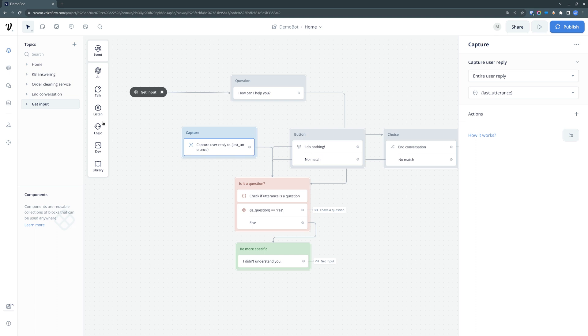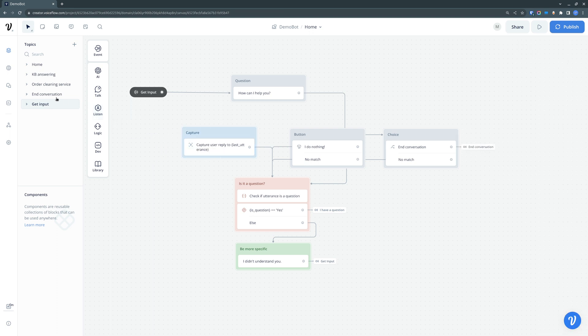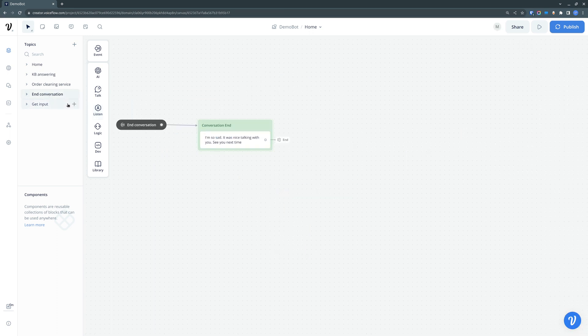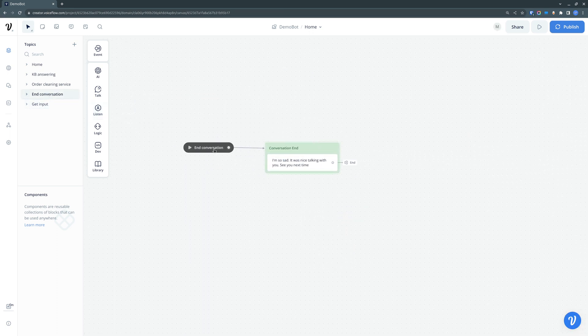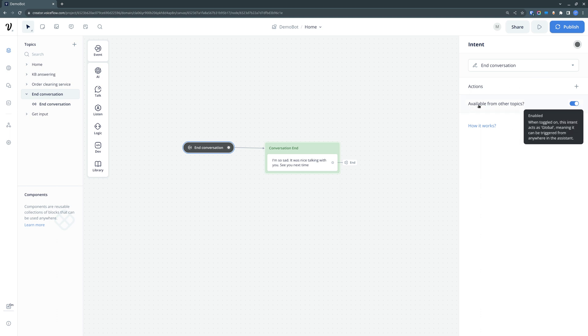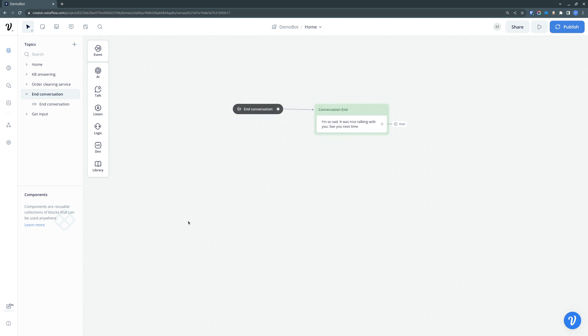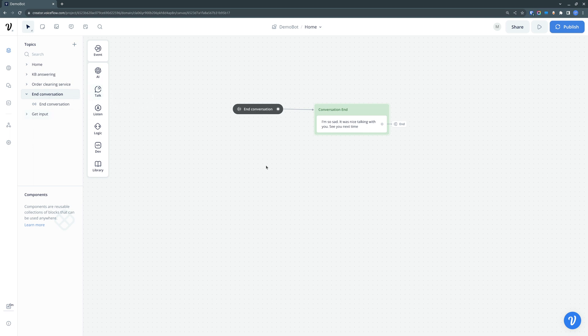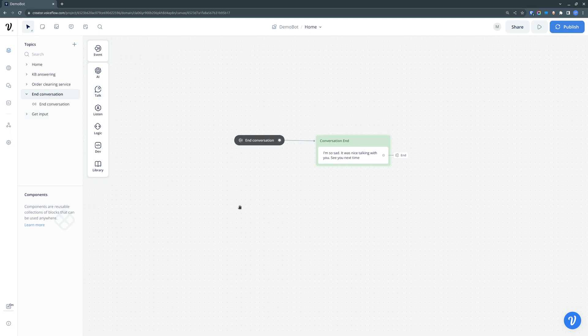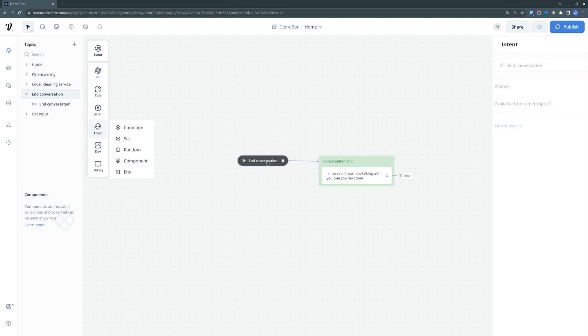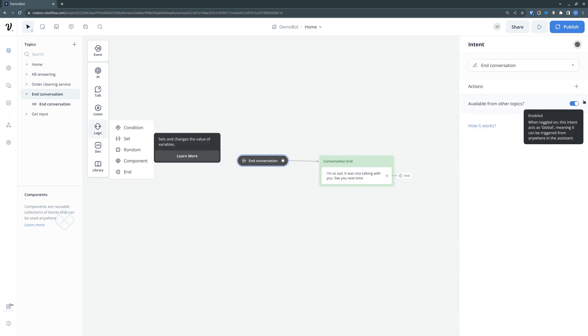So why does this happen? Well, it happens because of a couple of reasons. First, we have these intent listeners, which are available for any topic, not just for this topic. Anything that triggers this intent from within this topic, from within this end conversation, but from any topic you can trigger. So that's one of the reasons.